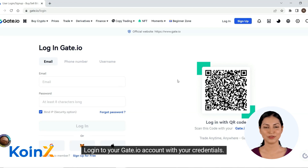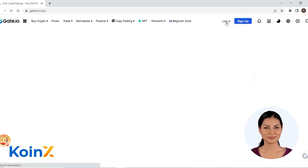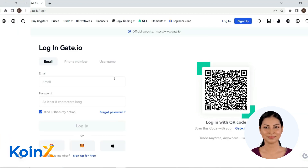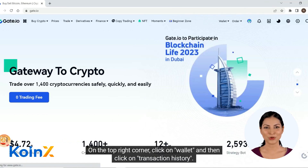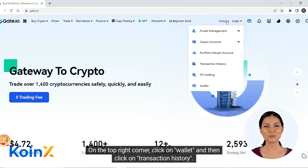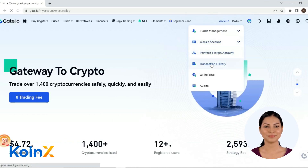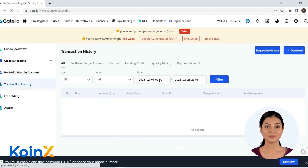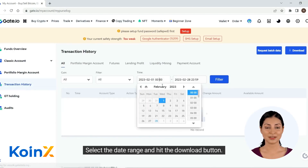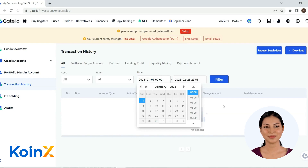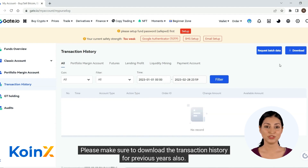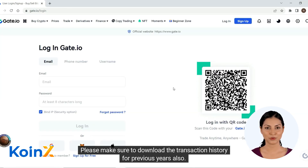Login to your gate.io account with your credentials. On the top right corner, click on wallet and then click on transaction history. Select the date range and hit the download button. Please make sure to download the transaction history for previous years also.